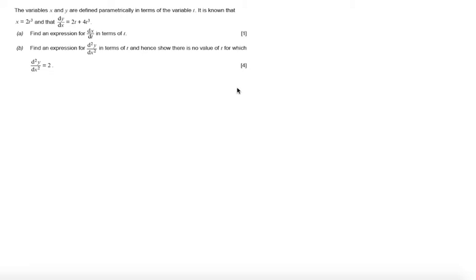In this question we're told the variables x and y are defined parametrically in terms of the variable t. It is known that x is 2t cubed and that dy by dx is 2t plus 4t cubed.